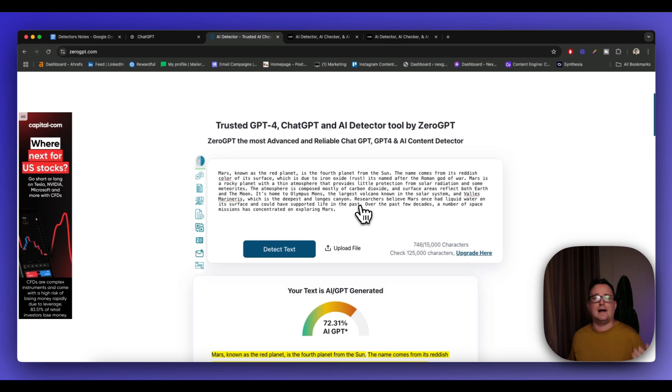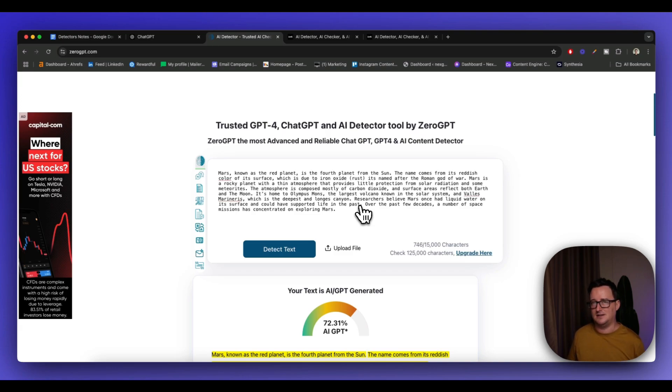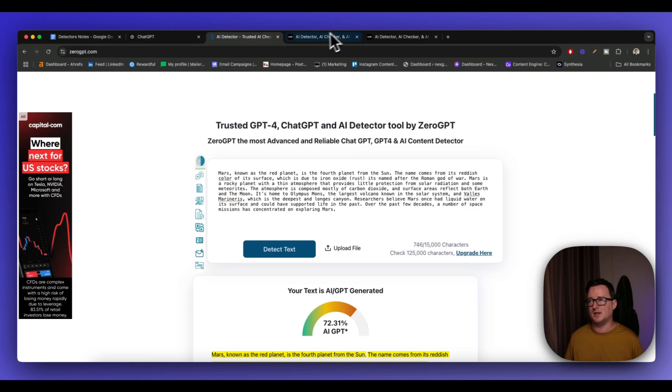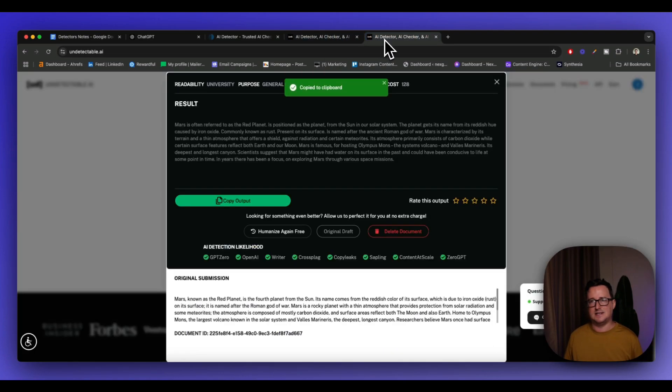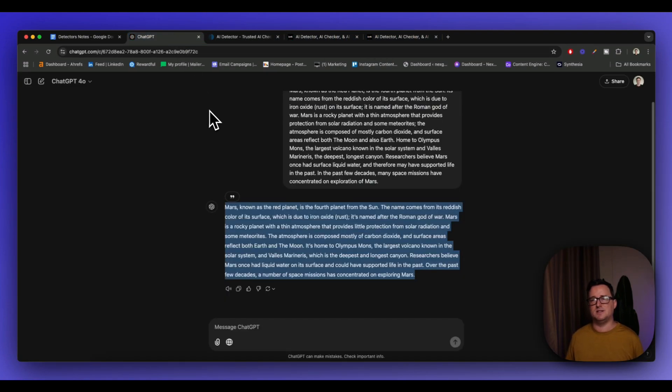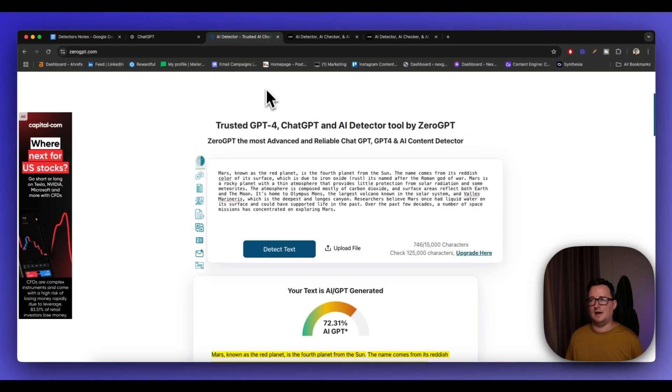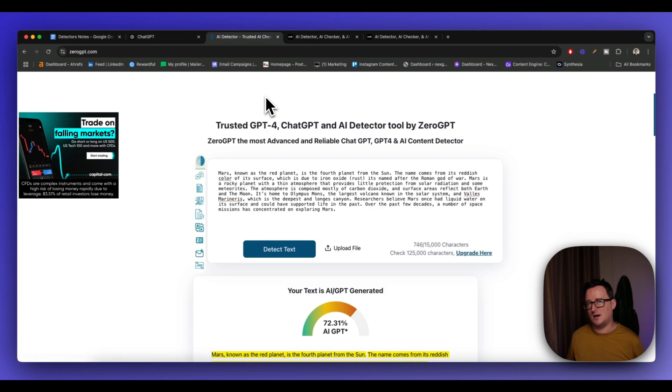But yeah, hopefully, you can kind of get an idea, right? It doesn't have to be perfect, and if you've got a stubborn client, you can pass AI detection that way. So that's three ways we've looked at today on how to pass AI detection. We've got using a tool, undetectable AI. Really, really good. Asked ChatGPT to develop you a prompt, and we've also asked ChatGPT to rewrite the article but include some human error inside there.